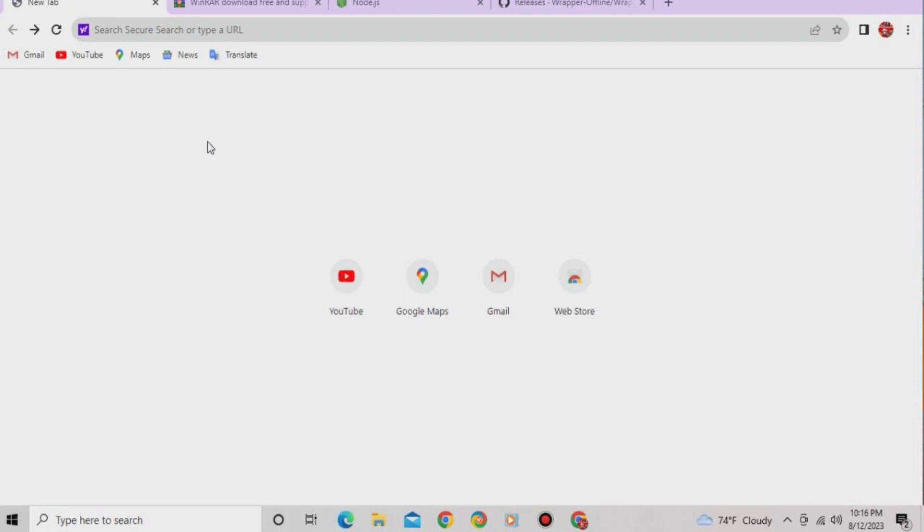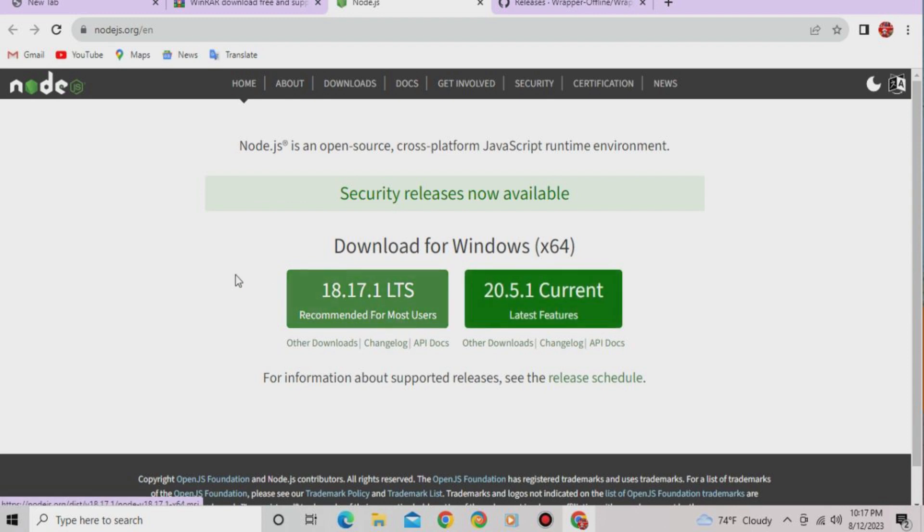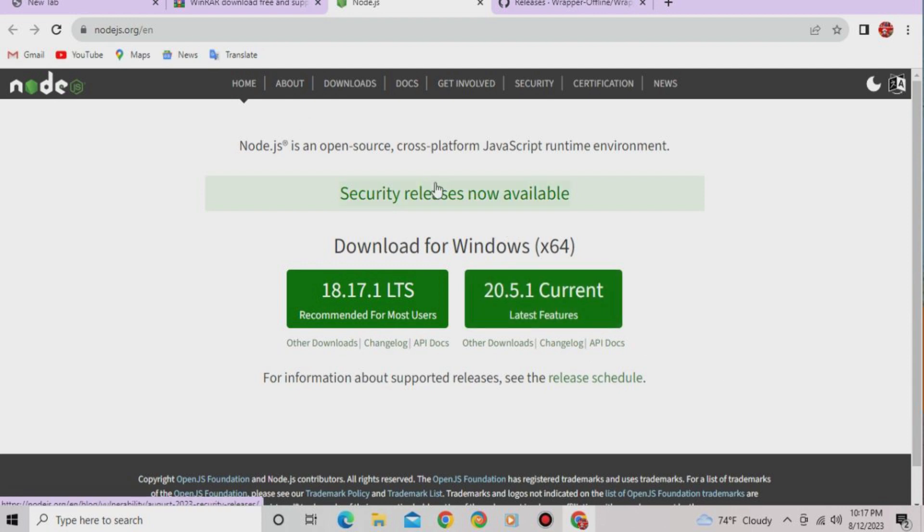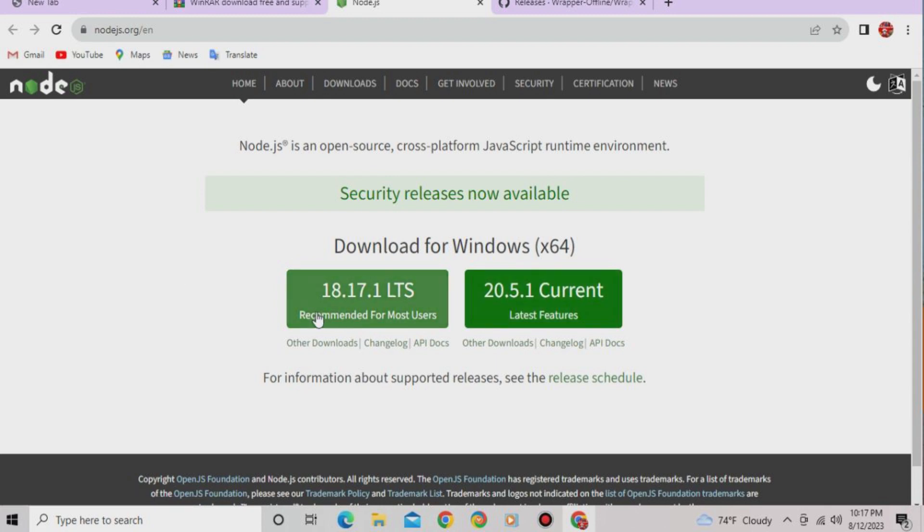Now, first thing you're going to want to do is install node.js for Windows. So you download this version, not this version. I mean you could, but it might not work as good. I just recommend 18.17.1 version. It's recommended for most users, so download node.js from this site.